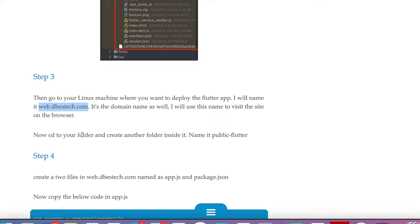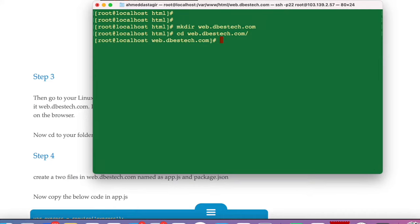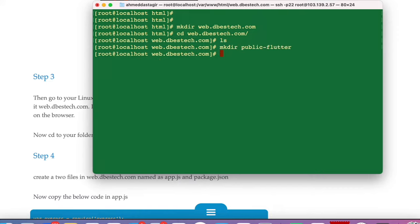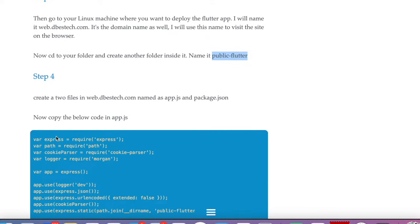After that, go into this folder and create another folder named 'public_flutter'. The parent folder is empty so we'll do 'mkdir public_flutter'. Now we have this folder called public_flutter.